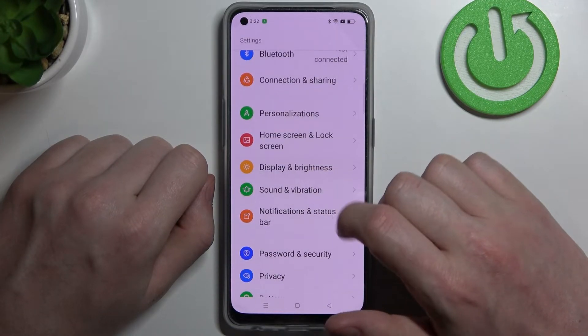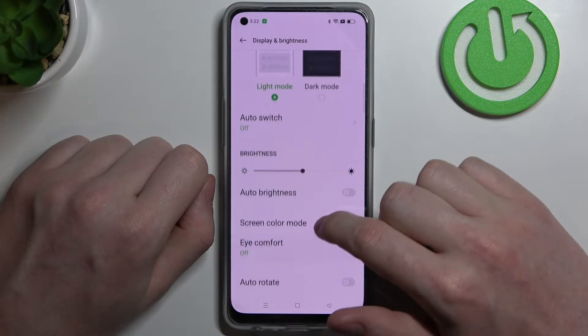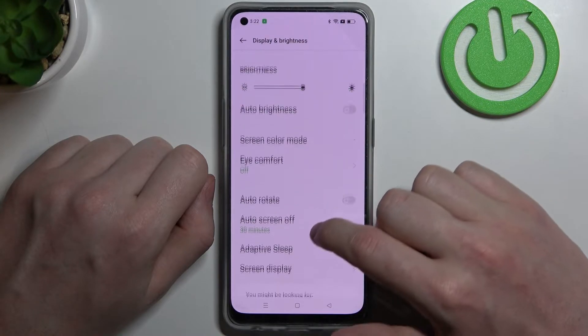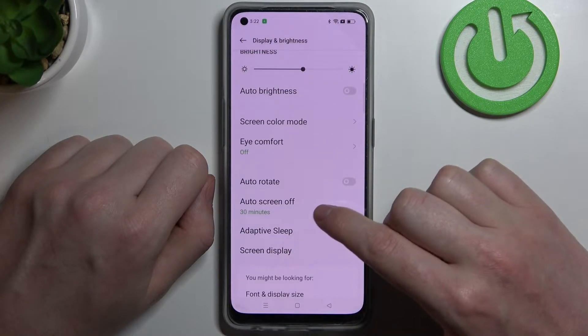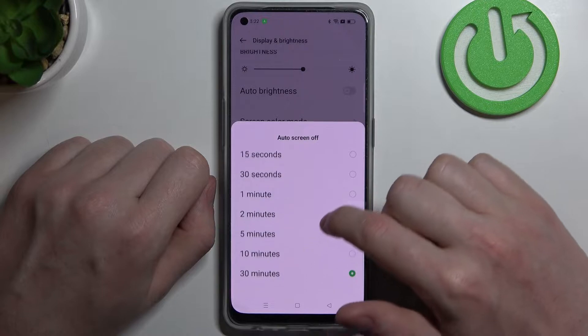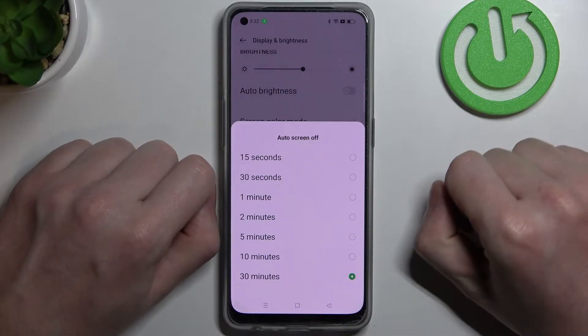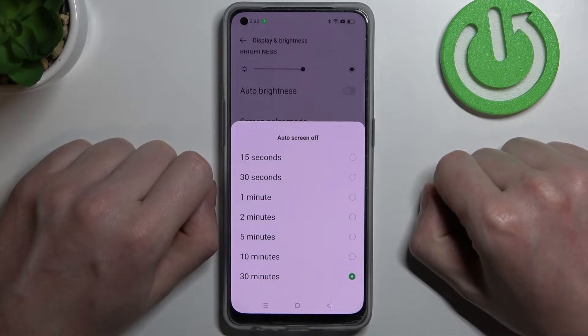We need to move to Display and Brightness. Here should be the auto screen off option. We can press on it and as you can see, the maximum timeout is 30 minutes.